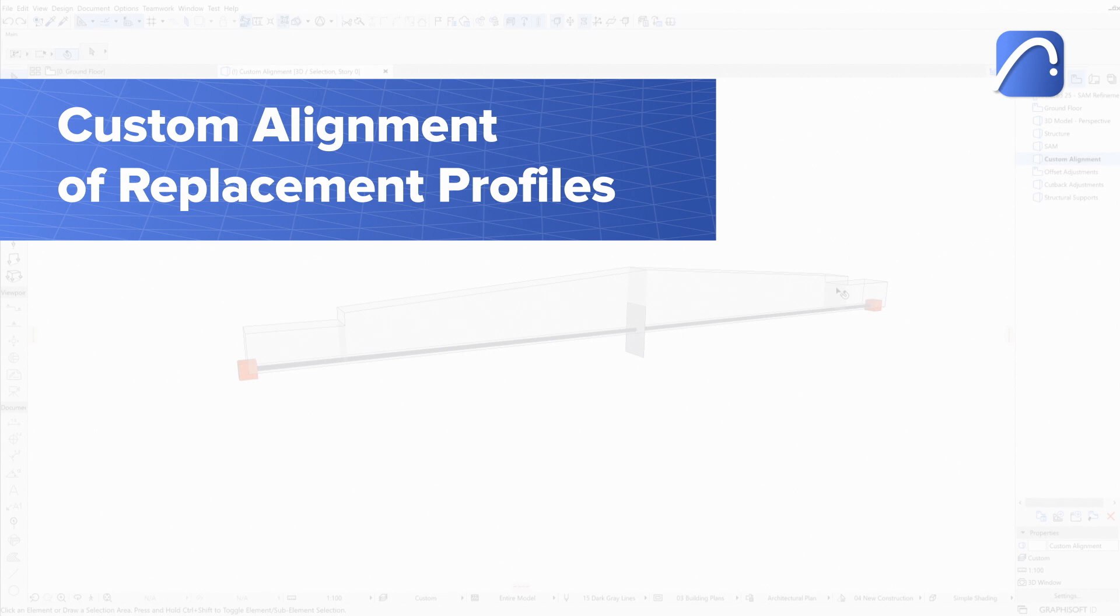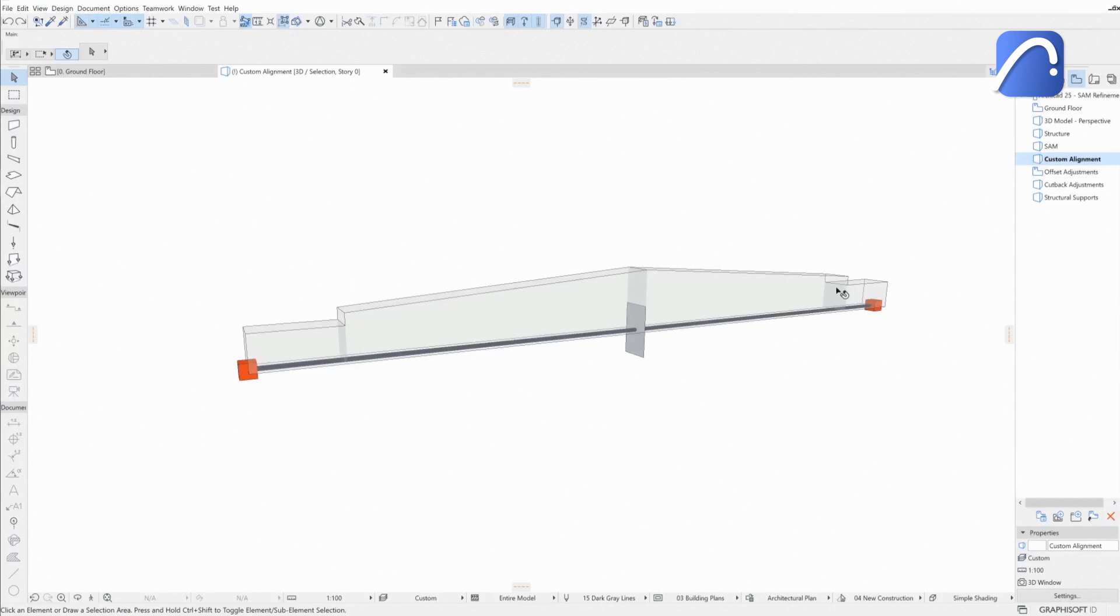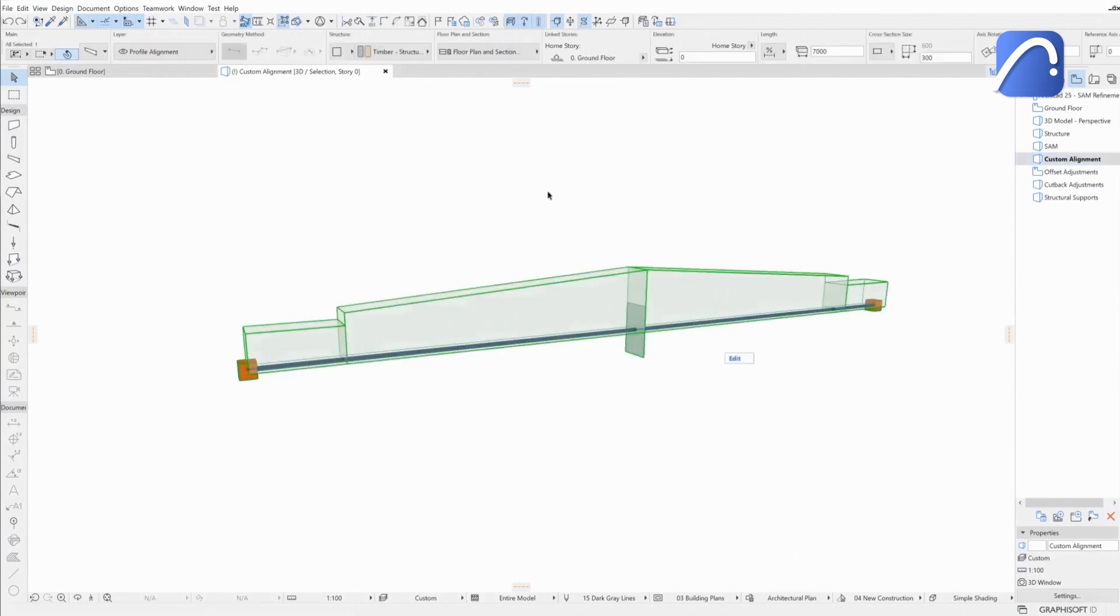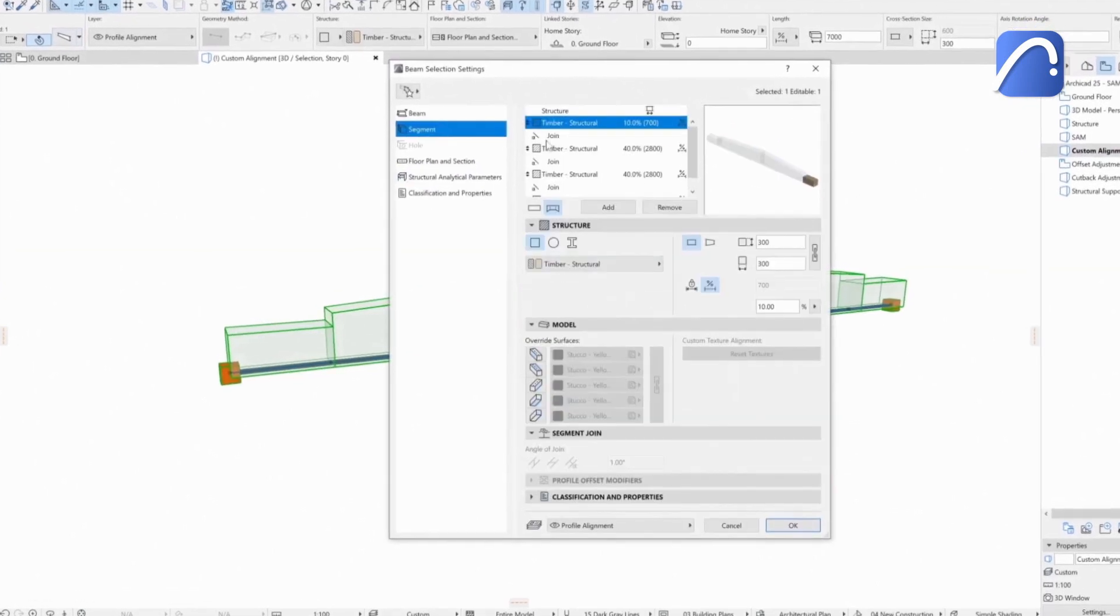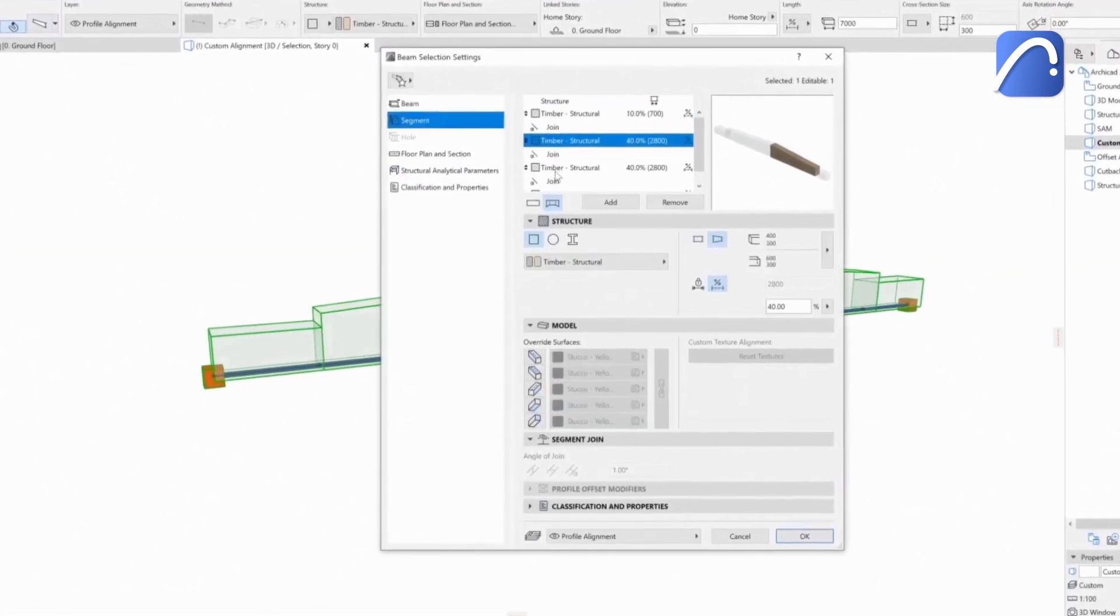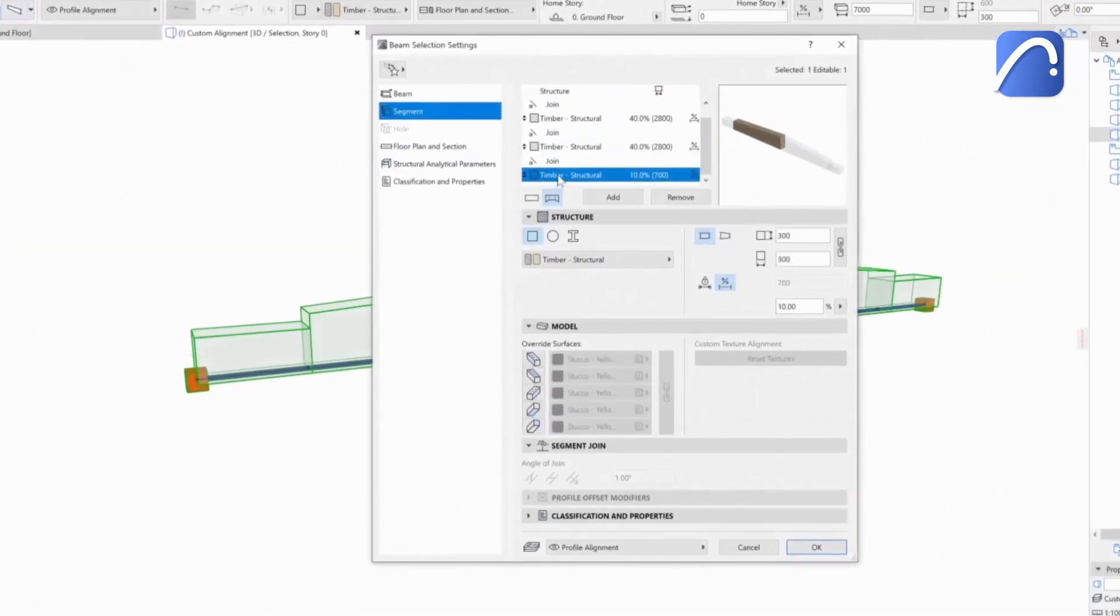Multi-segmented beams and columns generate a single 1D member in the analytical model based on the replacement profile. The engineer can control the alignment of this profile to better match the physical model. Let's look at an example of a multi-segmented beam. In its settings dialog,